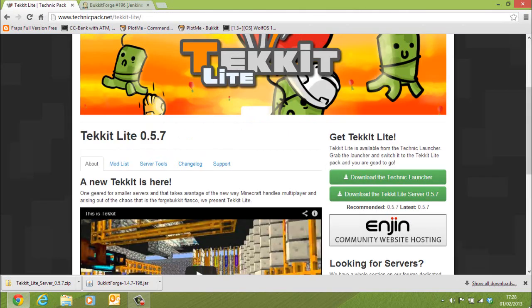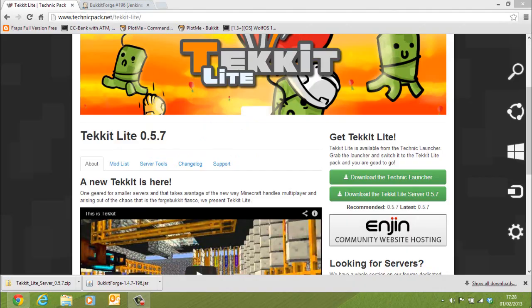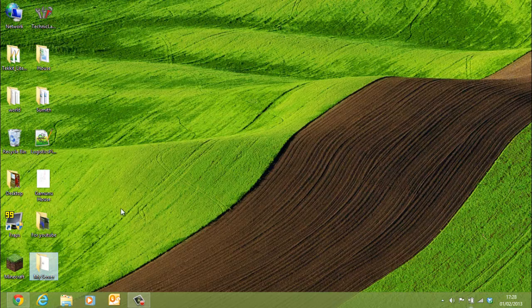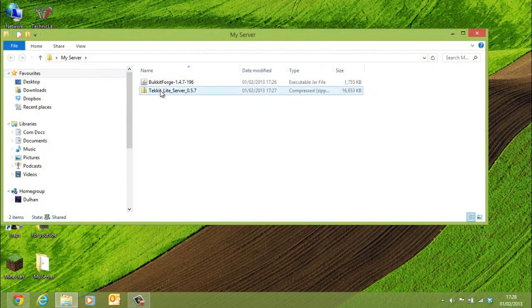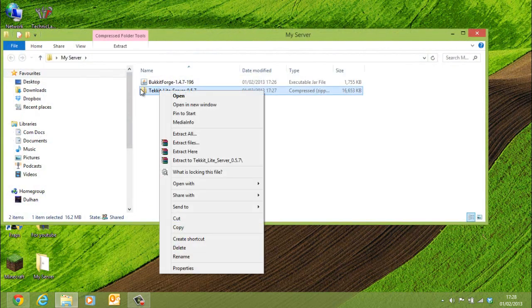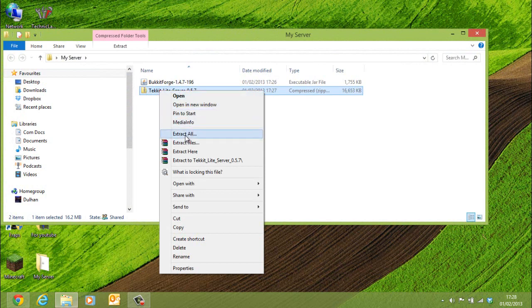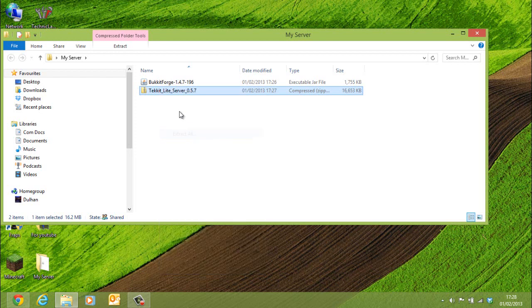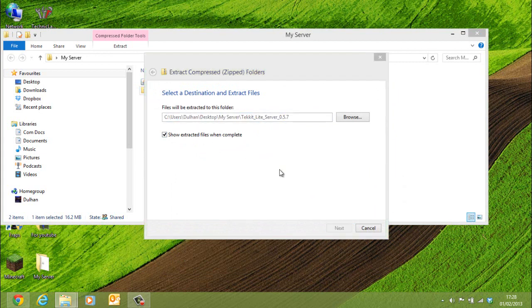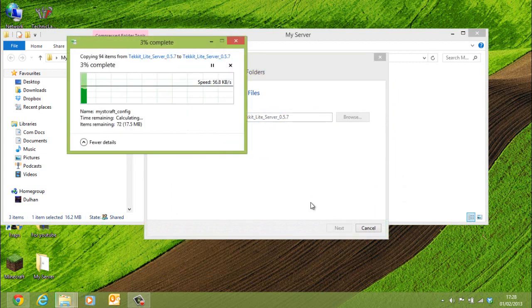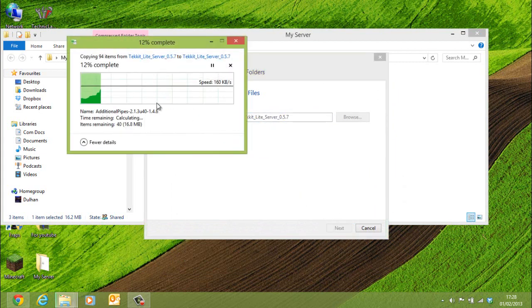Once you've downloaded both of those things and you've saved them into your folder, you need to extract the Tekkit Lite server. You might need a program like WinRAR or 7-Zip. You might need to download that. Just extract it to the same folder, and it's just quickly extracting that.